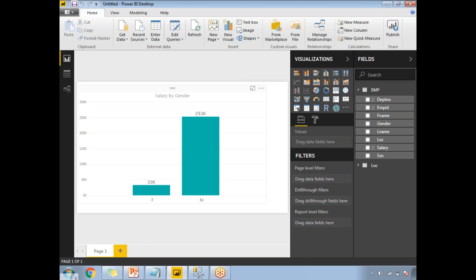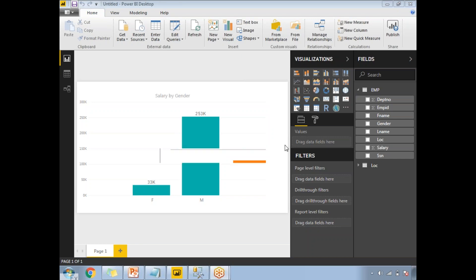This is how we handle dynamic parameters in the Power BI window. That's it. Thank you for watching. If you have any questions, please let me know in the comments section — I will try to answer as best I can. Thank you.